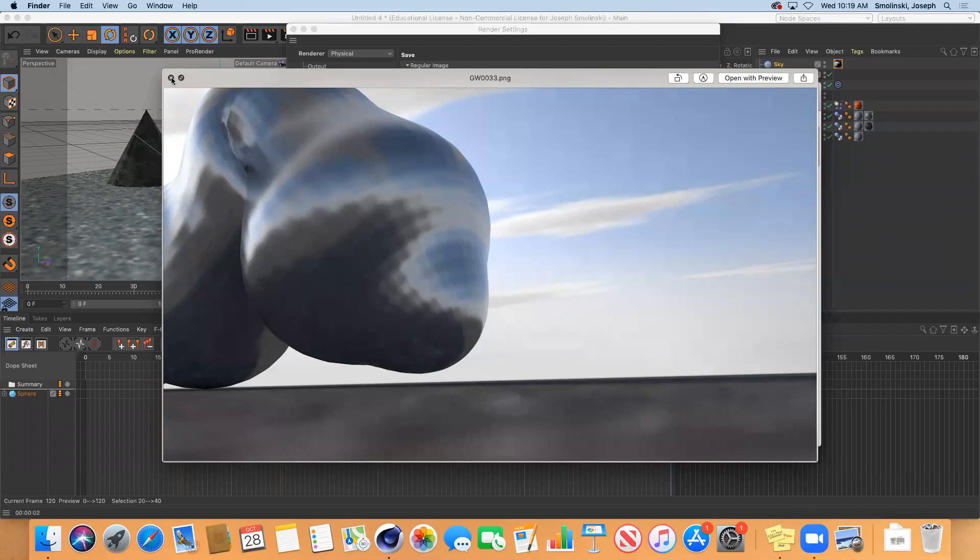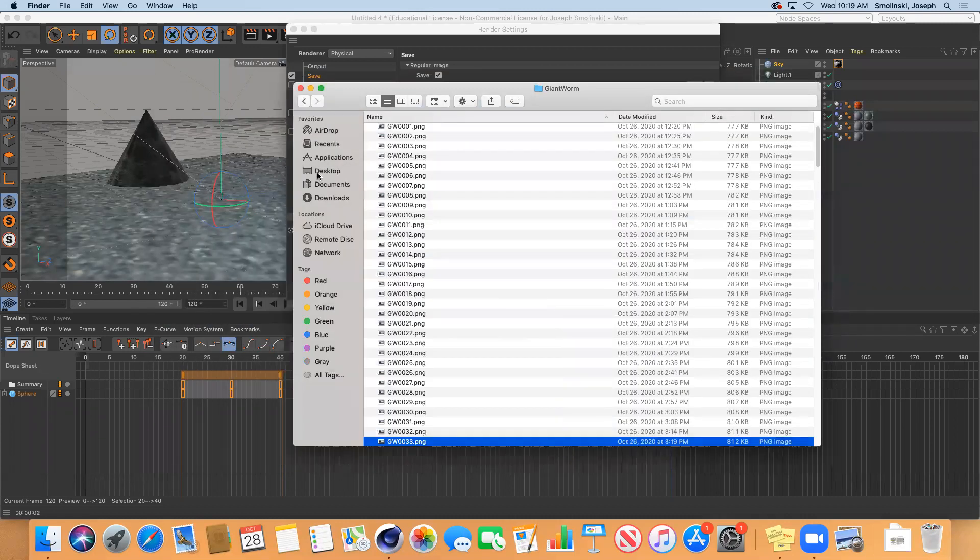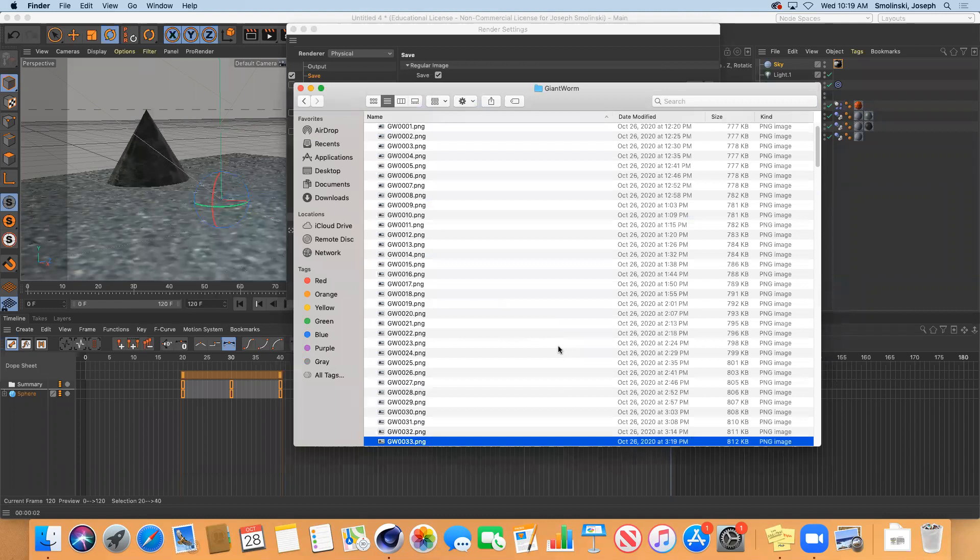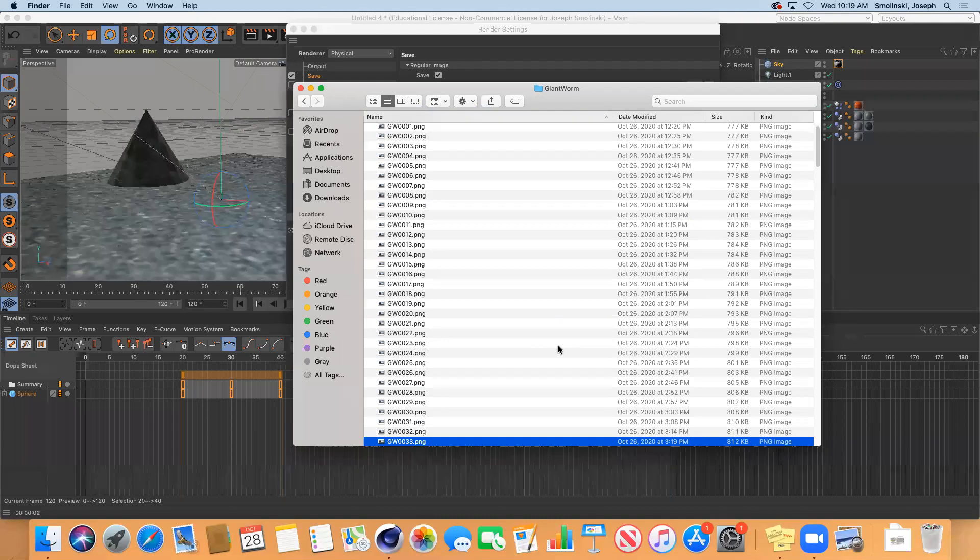So it's good. An image sequence is more stable. It's easier to tweak tiny little things later on. And again, when you're rendering, if something happens, you can stop it and you can start off again.